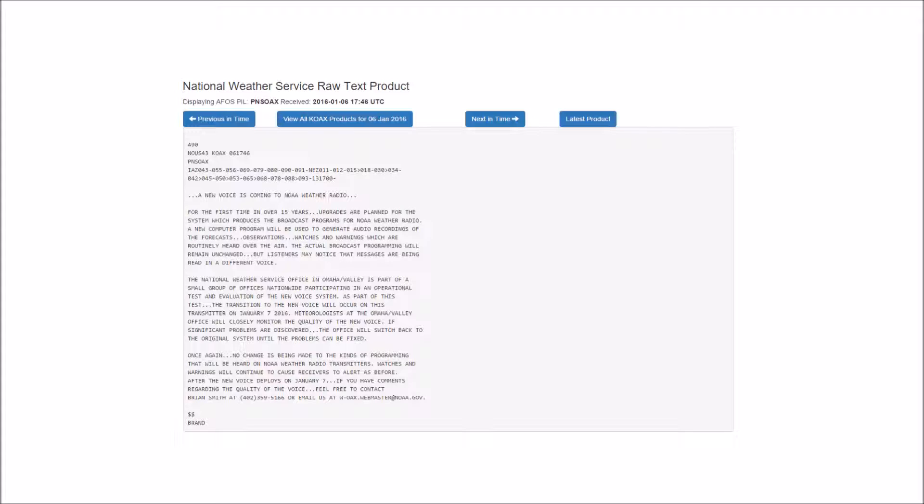This hazardous weather outlook is for portions of southwest Iowa, east-central Nebraska, northeast Nebraska, and southeast Nebraska. For today and tonight, areas of fog are expected this morning, and the fog could be locally dense.